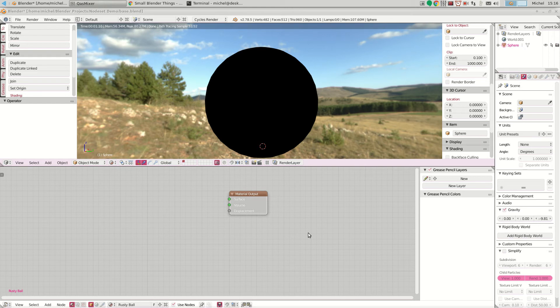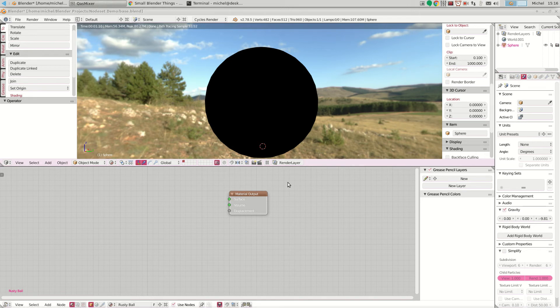So basically what we have here is a tiny Blender scene with a large untextured, un-materialed sphere and an environment setup, and the material is just blank.